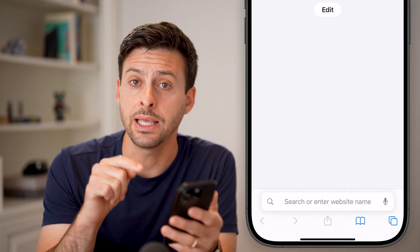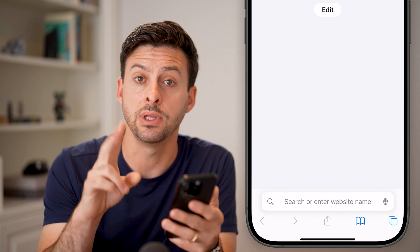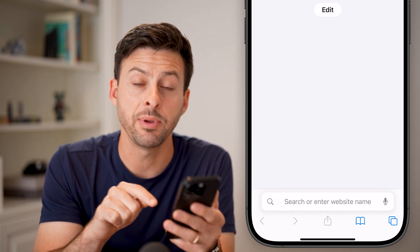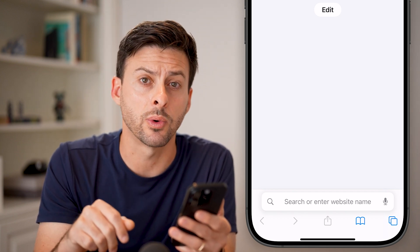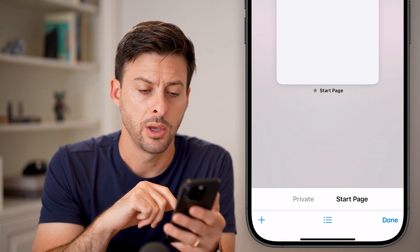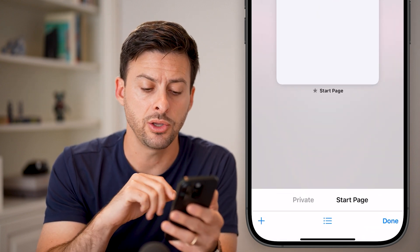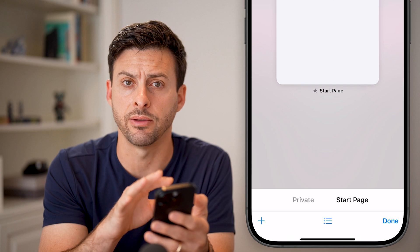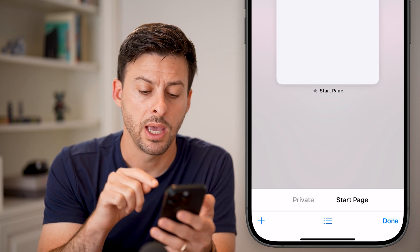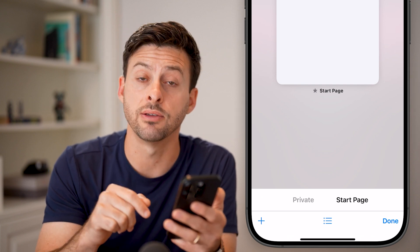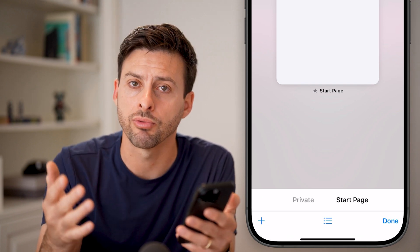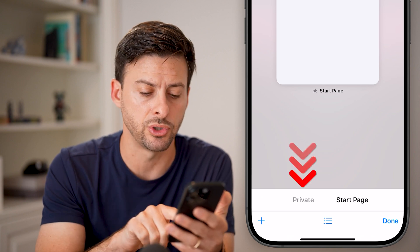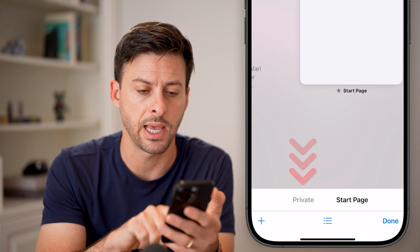You can easily get to incognito or private browsing by tapping the two squares at the bottom right. Once you've done that, you'll see a screen with your current tabs at the very top, and at the very bottom left you'll see 'Private.' Switch over to private by tapping on it.